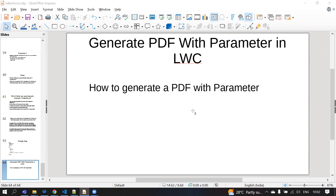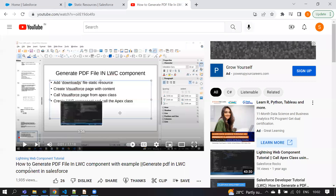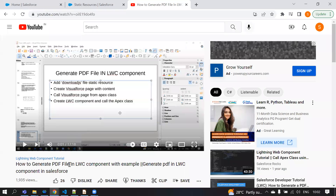In the last video we covered how to generate a PDF file in LWC with an example — the steps to follow, what JS files to add, the Visualforce page, the Apex class, and the overall flow.